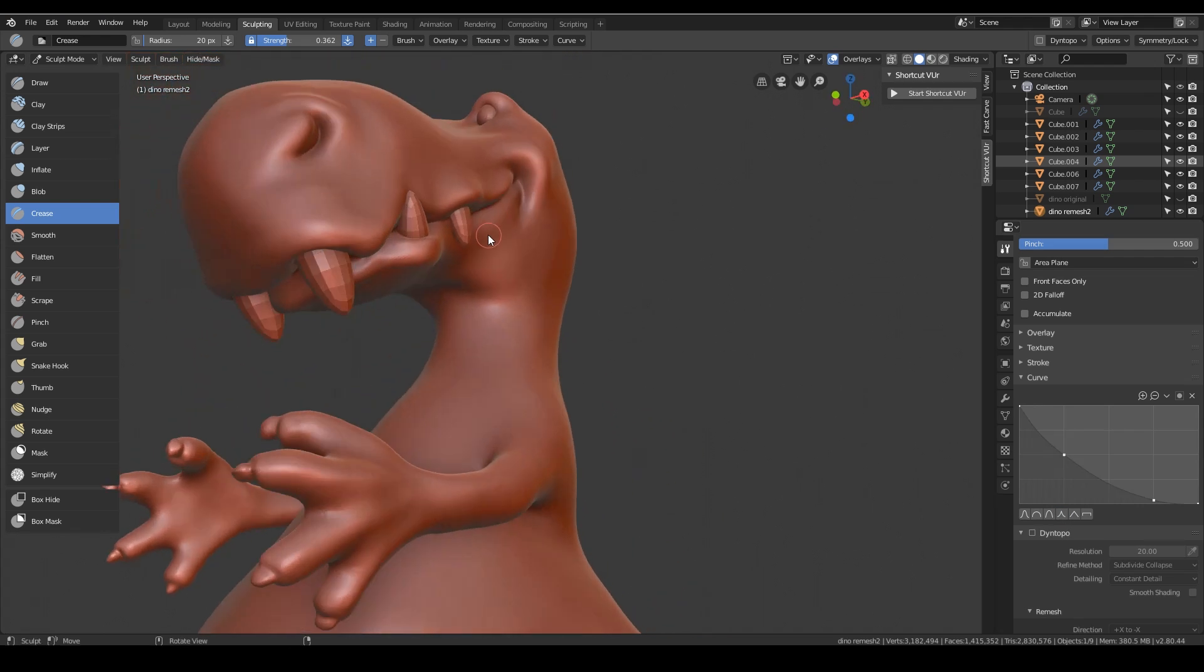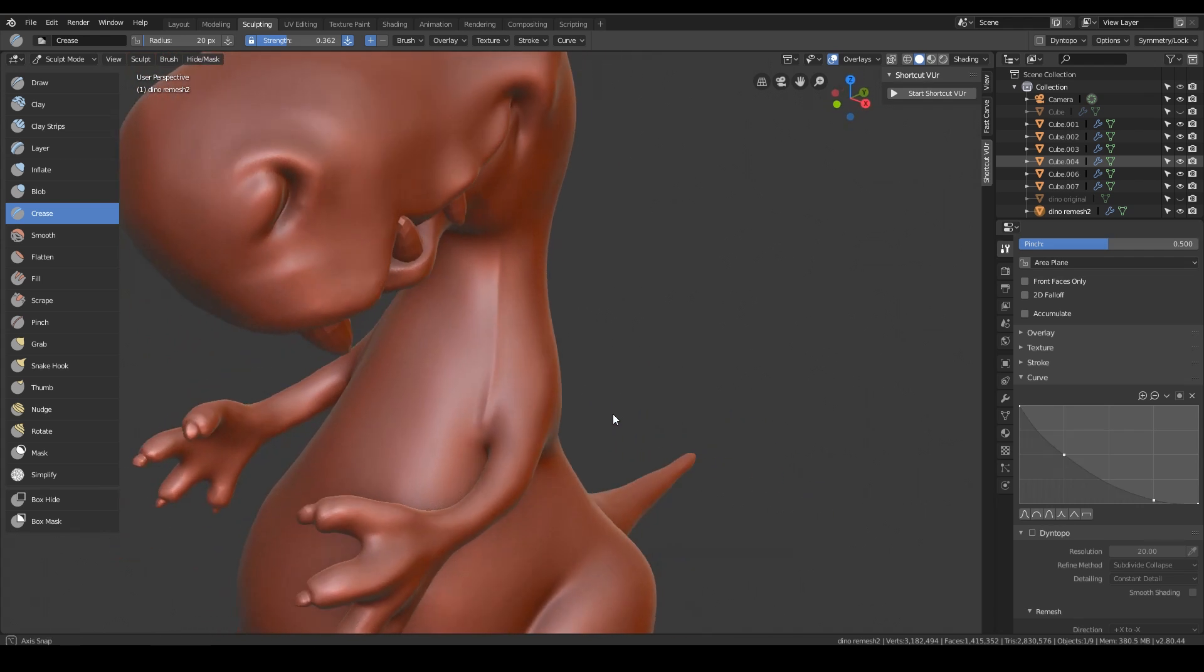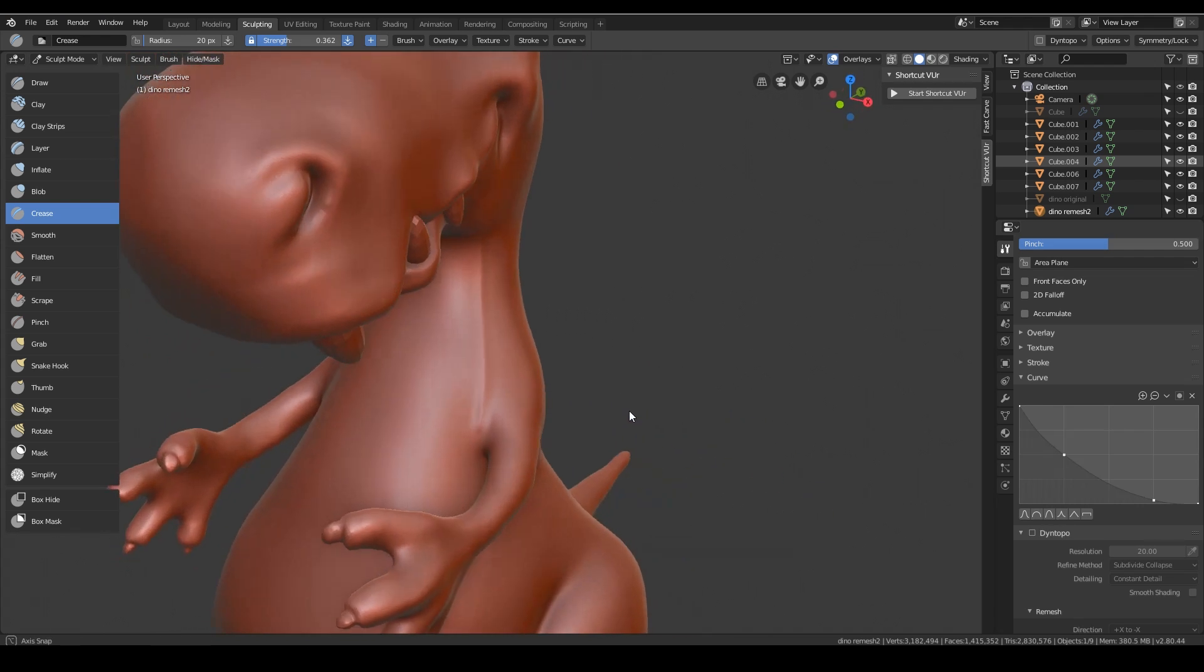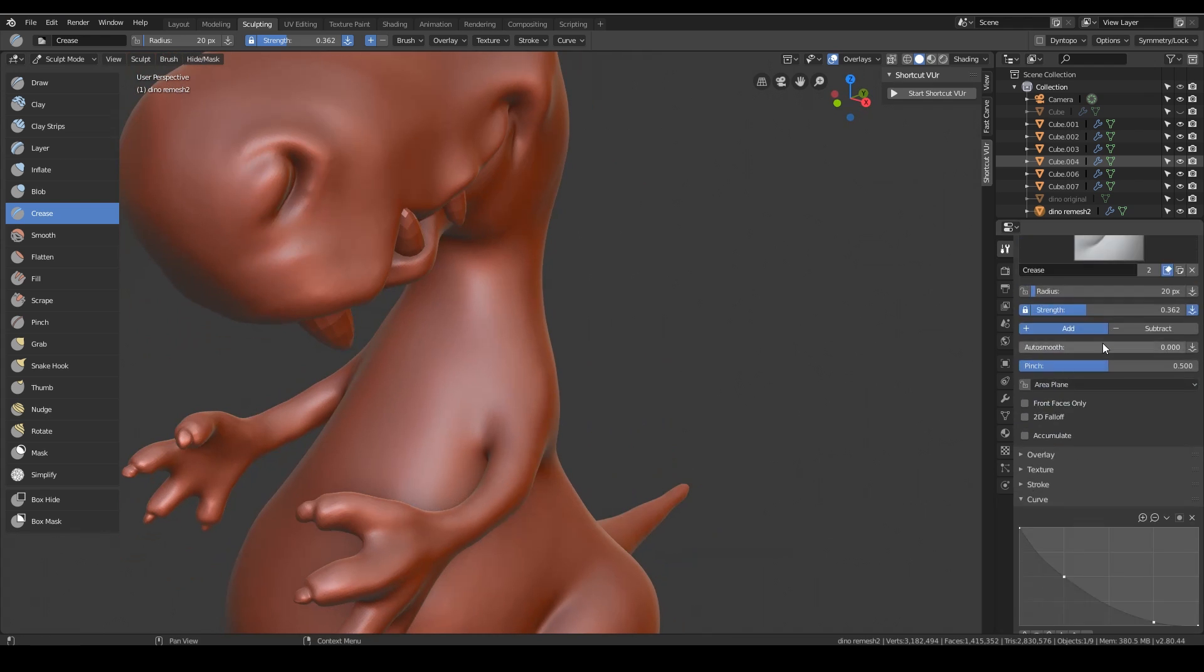I could always use the curve tool as well, but at the moment this should be fine. So that's not too bad. I wanted it a little bit deeper so I'm actually going to up the strength slightly, and I'm going to up the pinch as well.